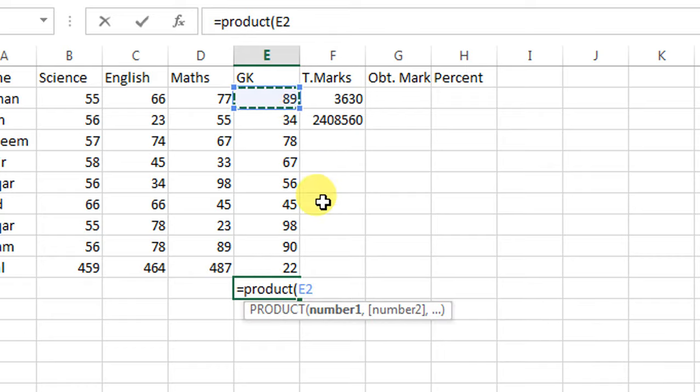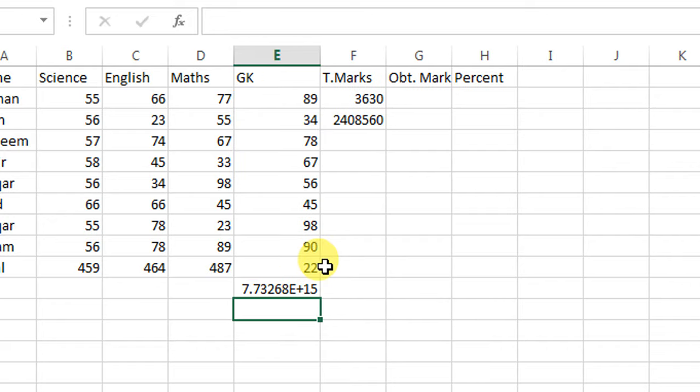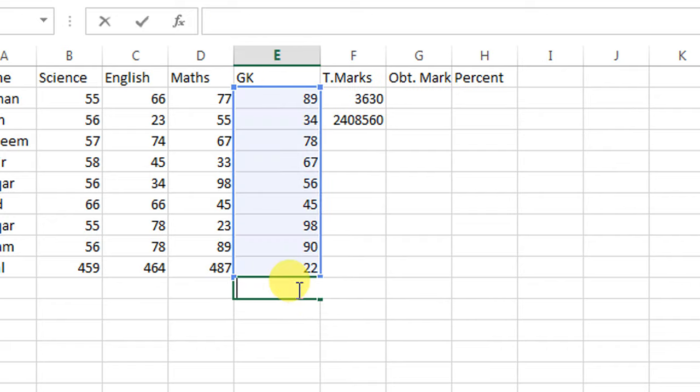Then last value, close the parenthesis, and press enter. So this is how you can find the multiplication. If this video helps you in any way, please subscribe to my channel and hit the like button. Thanks for watching, thanks for your time, goodbye.